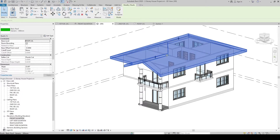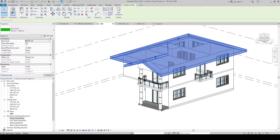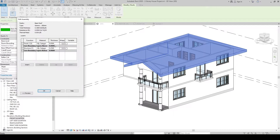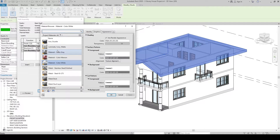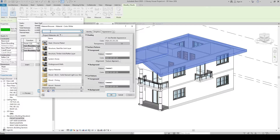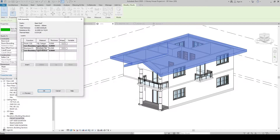Let's apply roof material to our roof. Click the roof, then Materials. For the structure, let's apply a material — let's search for Steel. Let's choose Steel Structure, Steel Bar, Joist Layer. Click, then click OK. That material is default from Autodesk. And then for the finished material, let's change it.